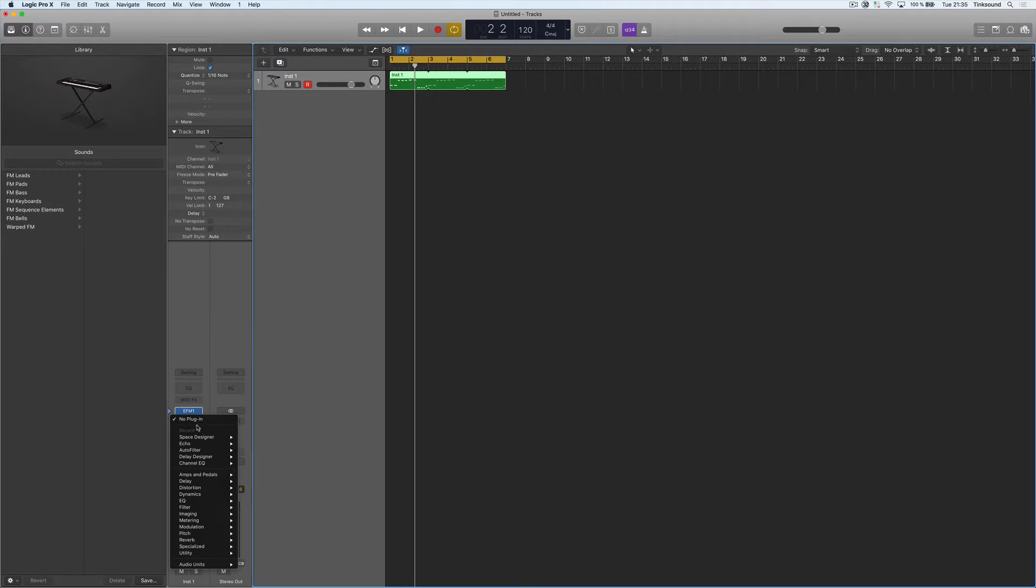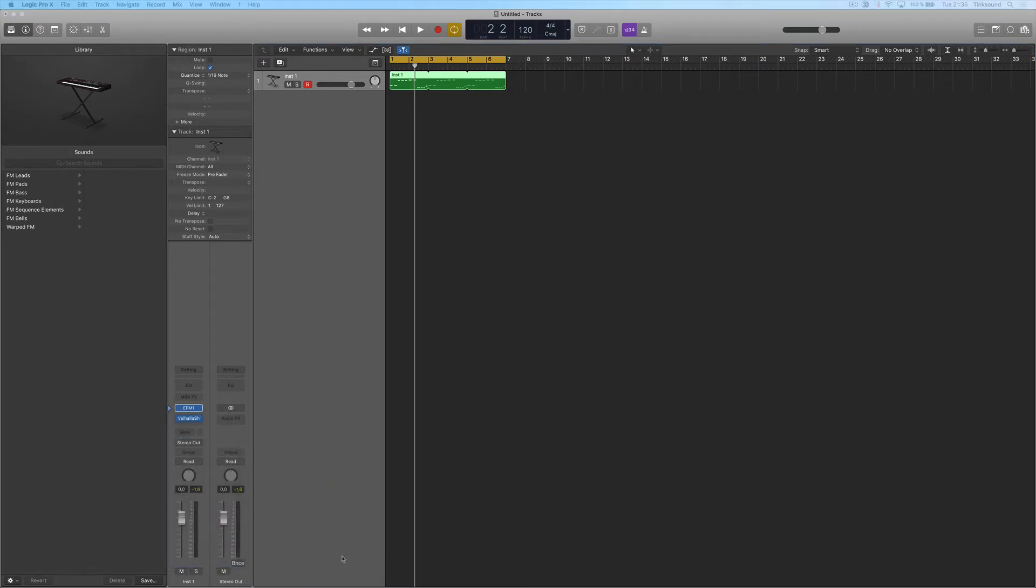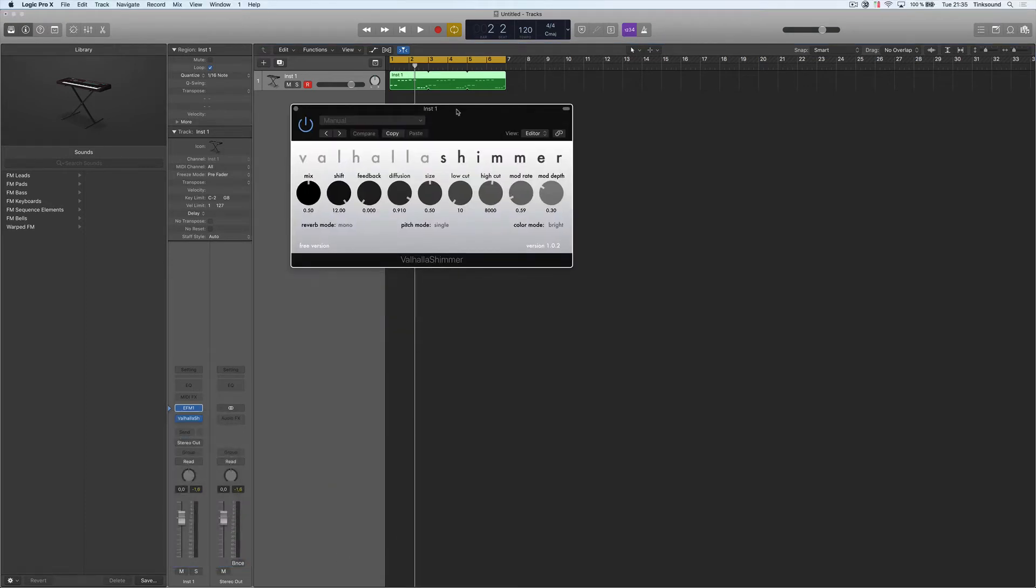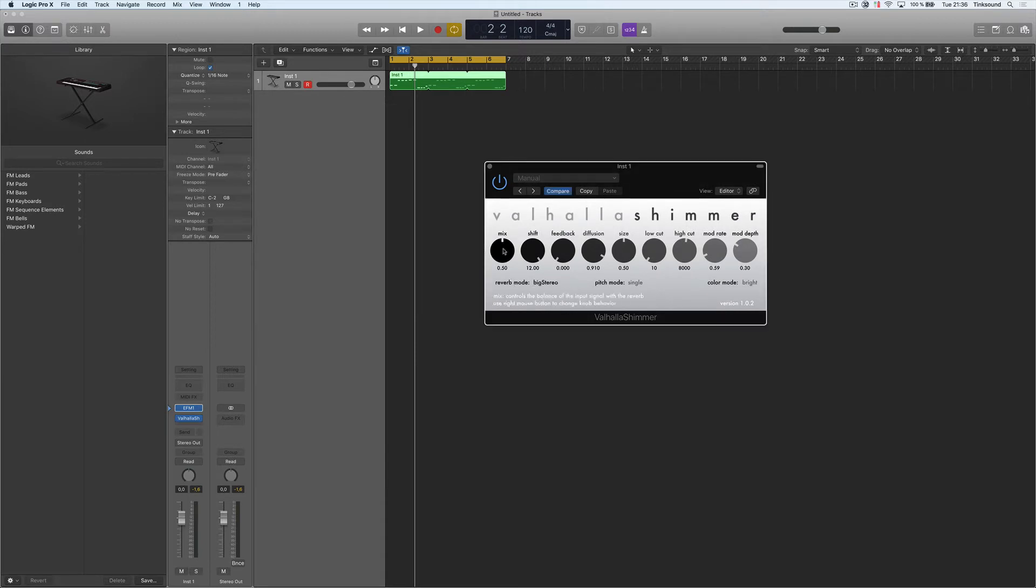You can do it with whatever reverb plugin you have on your system, but I'm going to use the Valhalla Shimmer plugin. Just set it on Big Stereo as a reverb mode, and then you're going to automate the mix here.